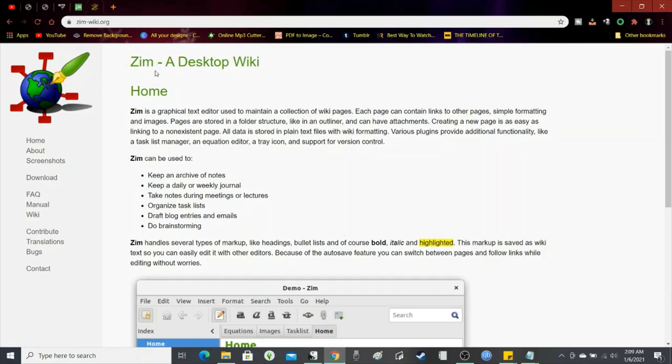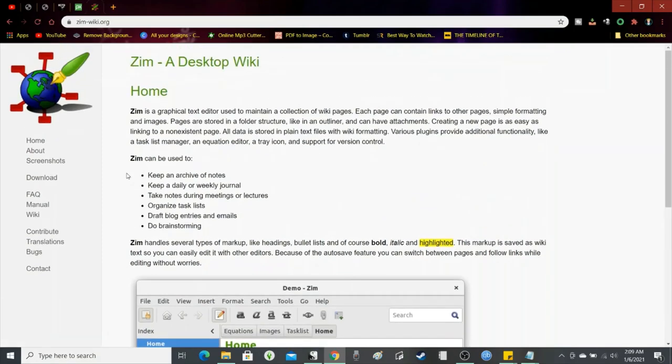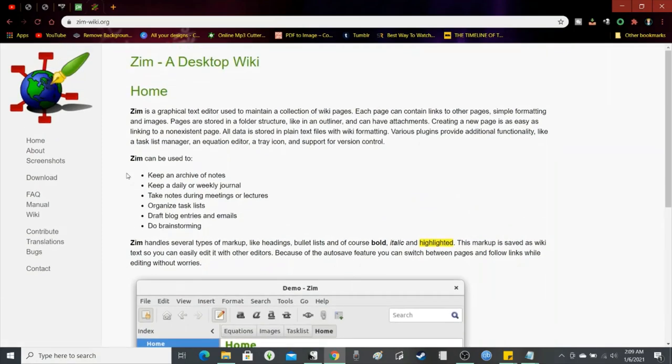So this is the ZimWiki. I've been using it since maybe 2007 or 2008. And it's pretty good for having your own, kind of like Wikipedia. But it's something you can use on its own without having the internet.